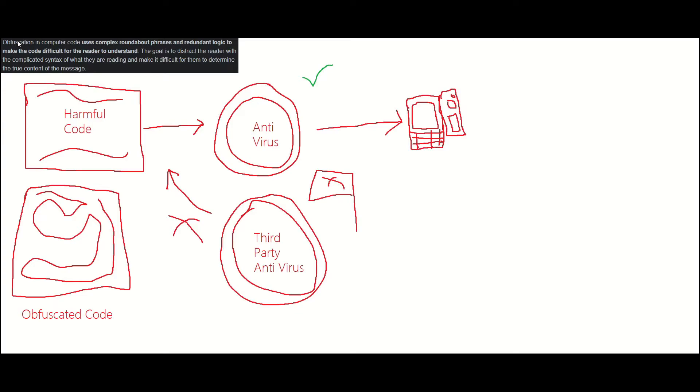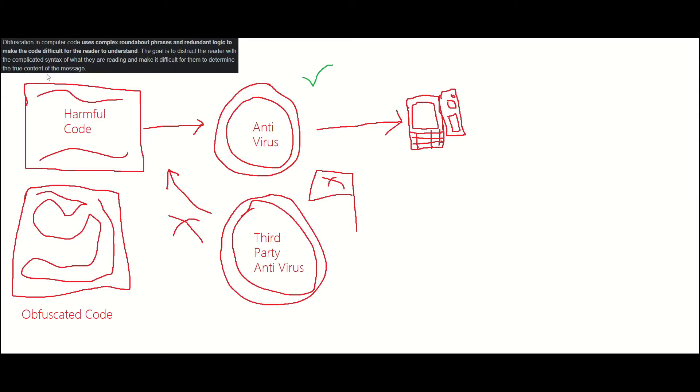I'm going to read a quick definition of obfuscation for you. Obfuscation in computer code uses complex roundabout phrases and redundant logic to make the code difficult for the reader to understand. The goal is to distract the reader with the complicated syntax to make it difficult for them to determine the true context of the message.